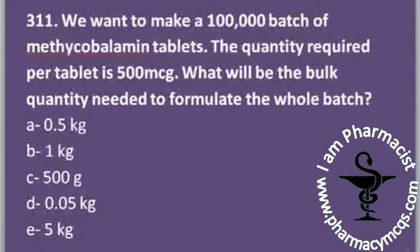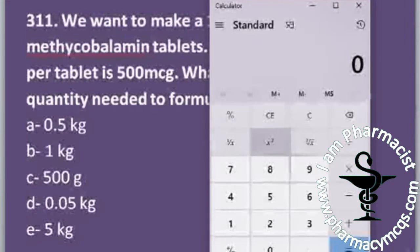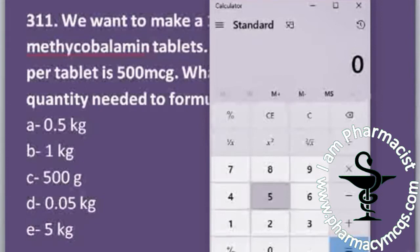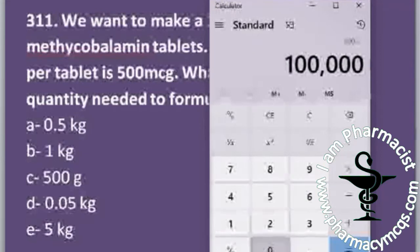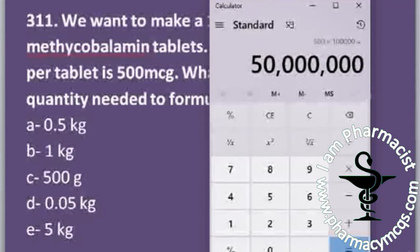This is an industrial tablet formulation calculation question. A tablet batch of 100,000 is going to be prepared. The active ingredient methylcobalamin, which is vitamin B12, is used and the per-tablet quantity is 500 micrograms. We have to calculate the whole batch quantity using a calculator. Per tablet quantity is 500 micrograms, multiplied by 100,000 tablets.